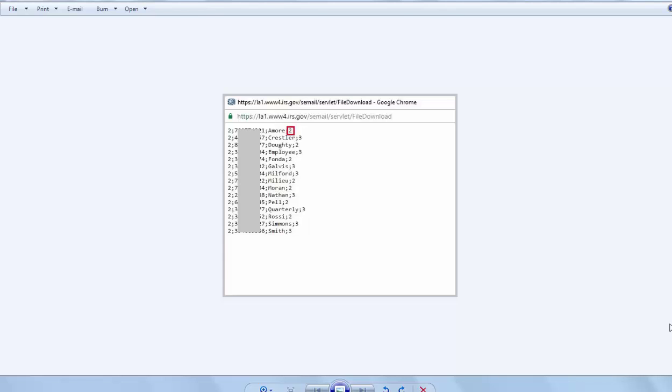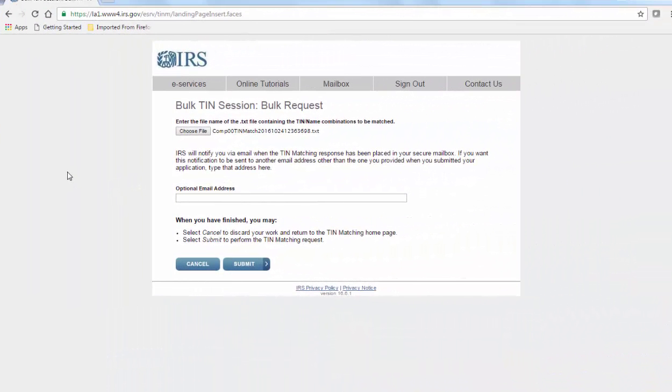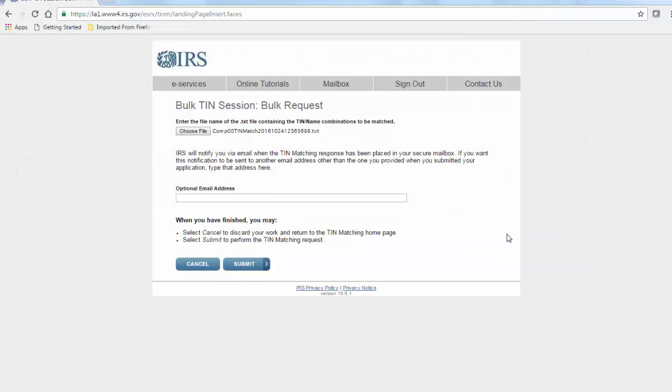This is what the output file looks like, though we've masked even the fake social security numbers here. The site is very easy to use. Just browse to the location where you saved the file on your computer or network. Select it and you're ready to submit.